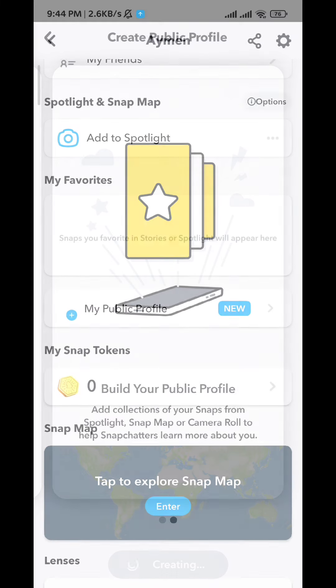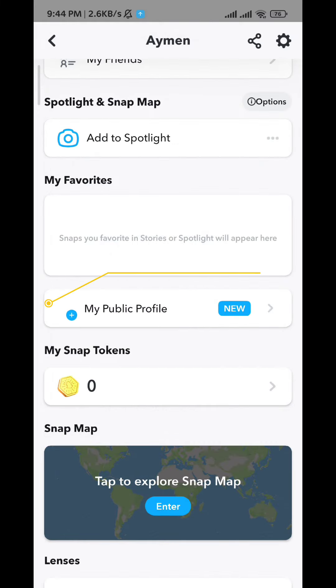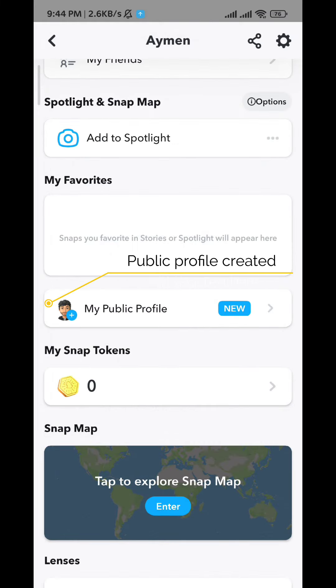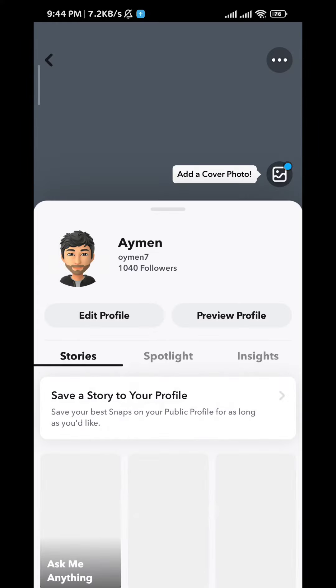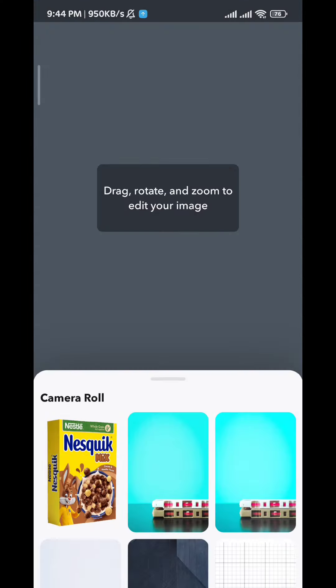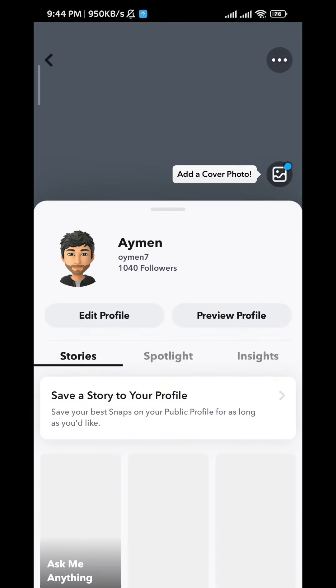And just like that you have created your public profile on Snapchat. Now from here you can go ahead and adjust it, add a picture, story, spotlight or maybe insights, and that's how you do it guys.